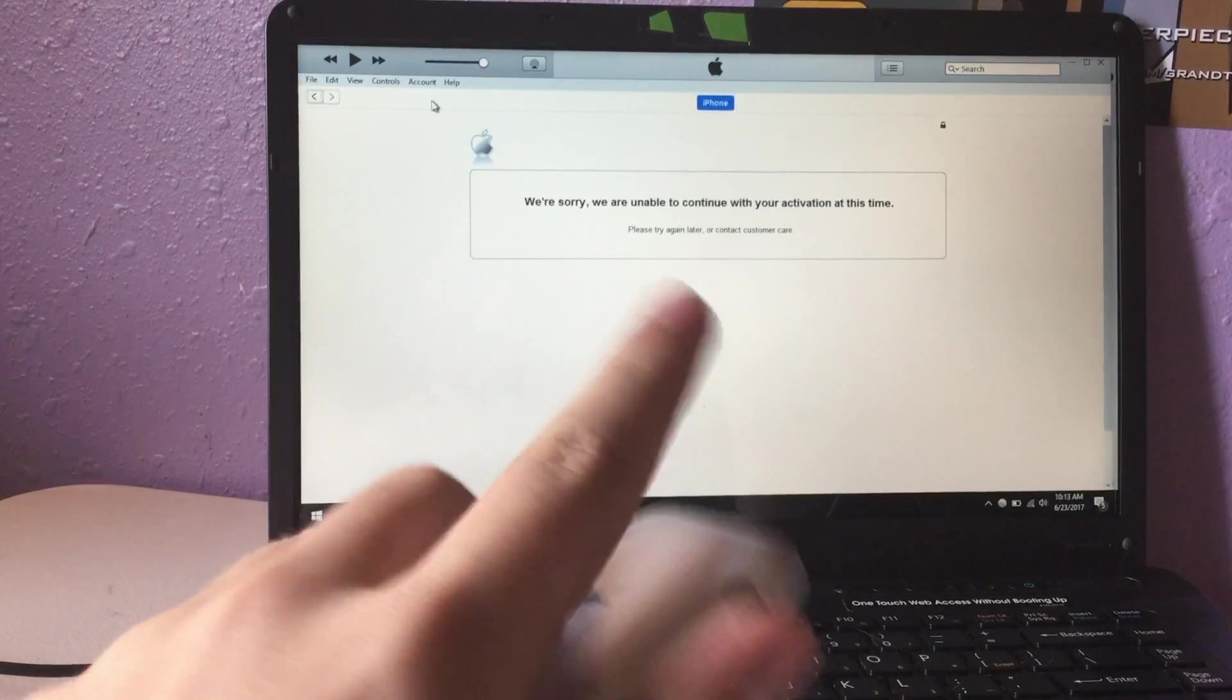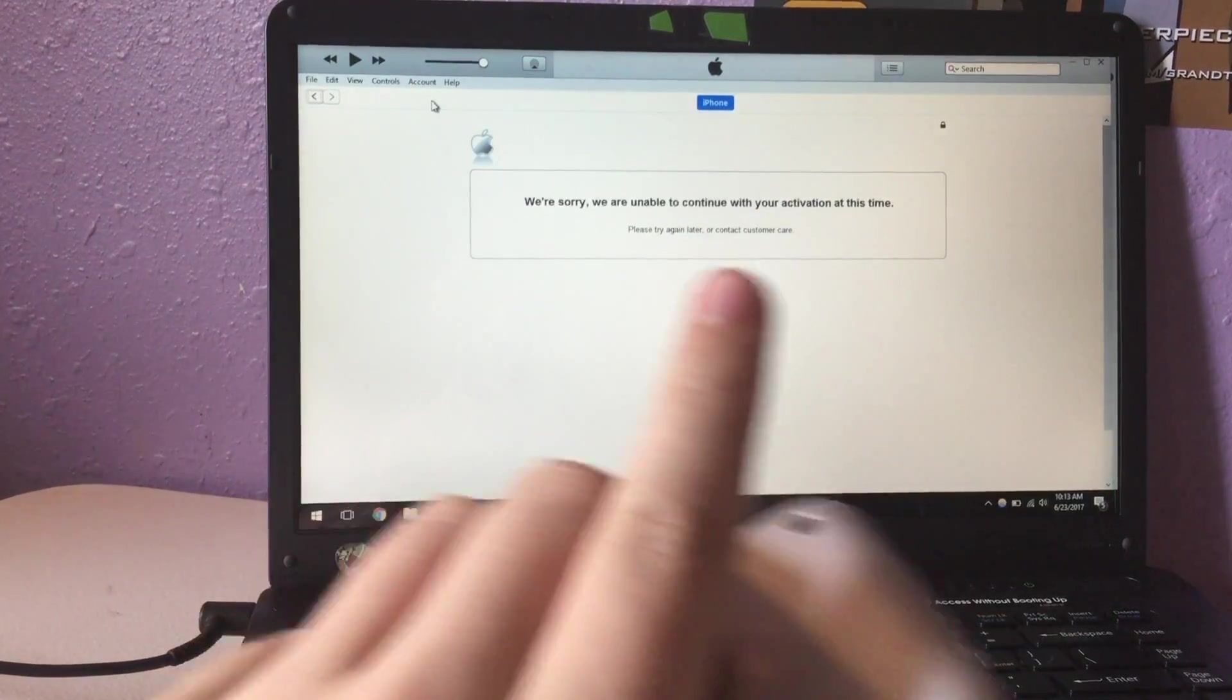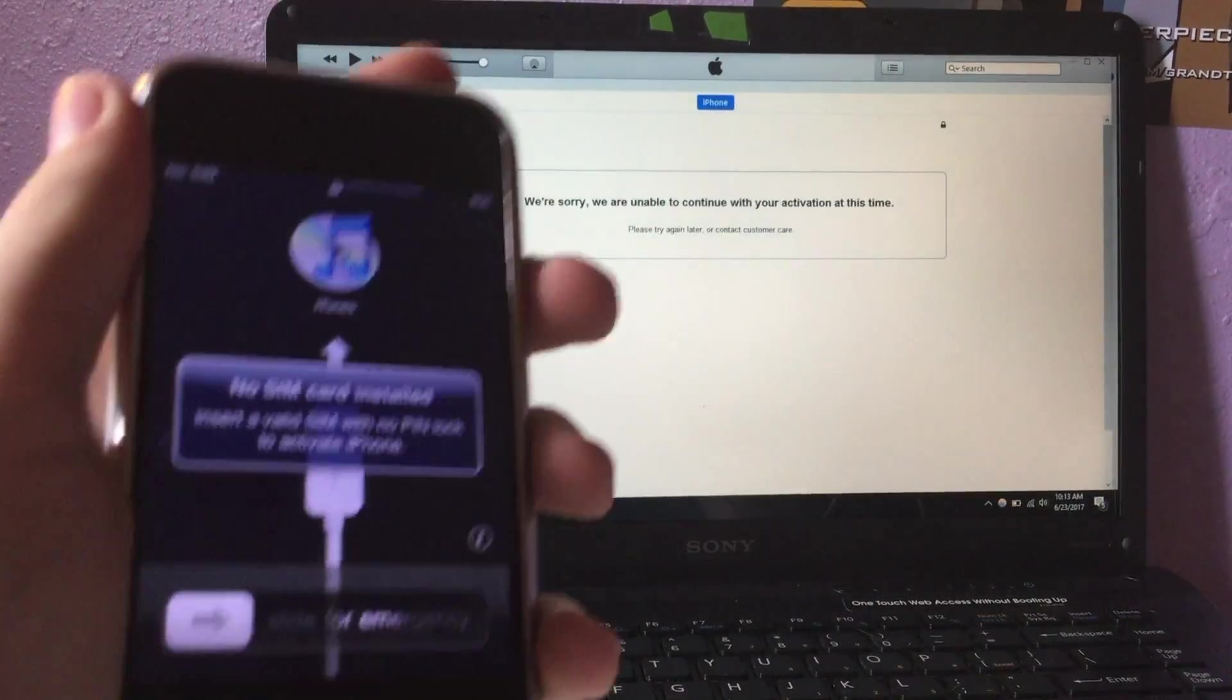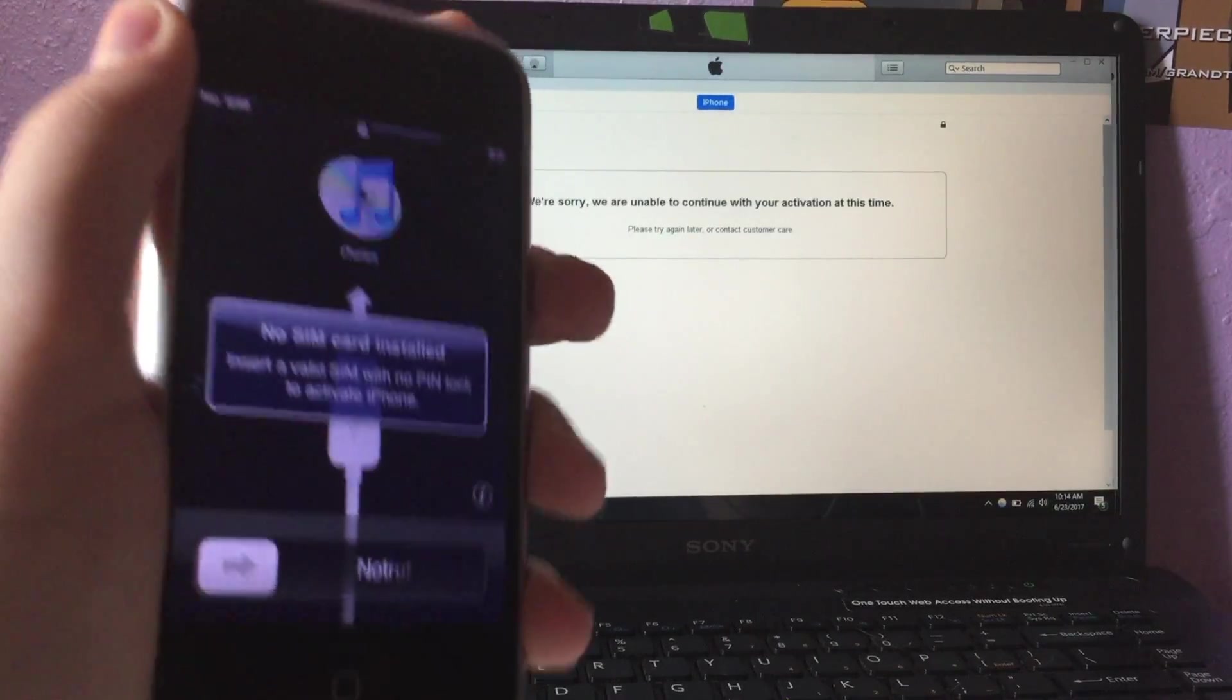You should get this message: we are unable to activate your iPhone at this time. Your iPhone should be on this screen right here.